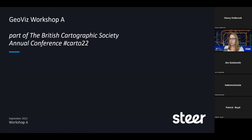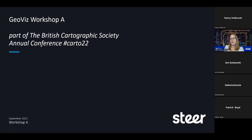I also do all the social media for the British Cartographic Society. If there's ever anything you want to share online via Twitter, Facebook, Instagram, LinkedIn, or our YouTube channel, then do get in touch with me. Back to the GeoViz workshop.